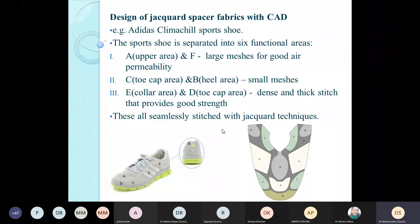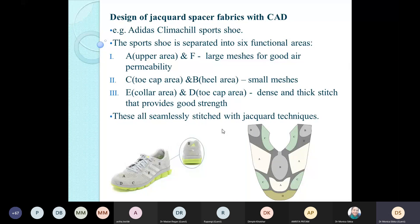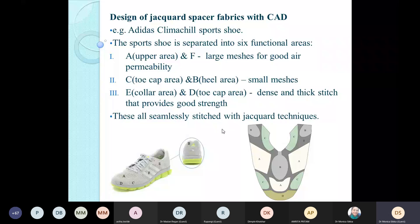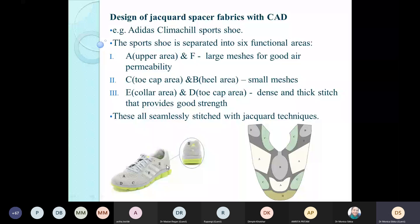A design example of jacquard spacer fabric with CAD is the Adidas Climacool sport shoe, which is separated into six functional areas: areas A and F are large mesh for good air conductivity; the toe cap and heel areas have small meshes; and the collar and toe cap area have dense thick stitches providing good strength. These are all seamlessly stitched using jacquard techniques, with separate components combined into the shoe format. The spacer fabric is normally used in the heel and bottom portions of the shoe where cushioning effect is needed.